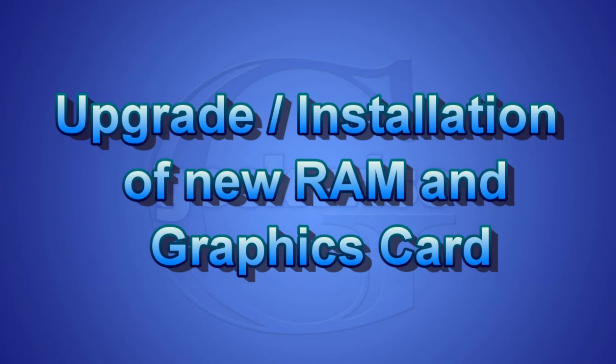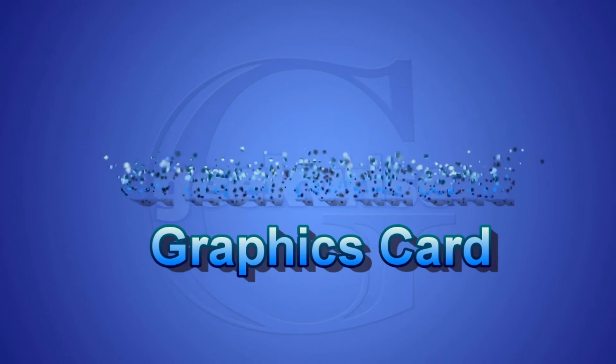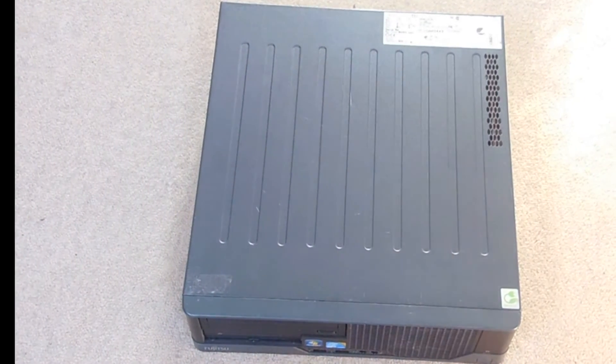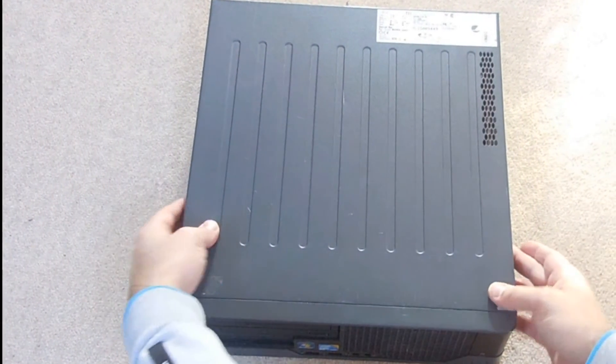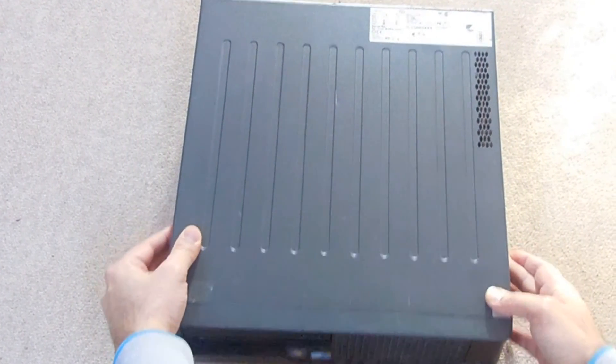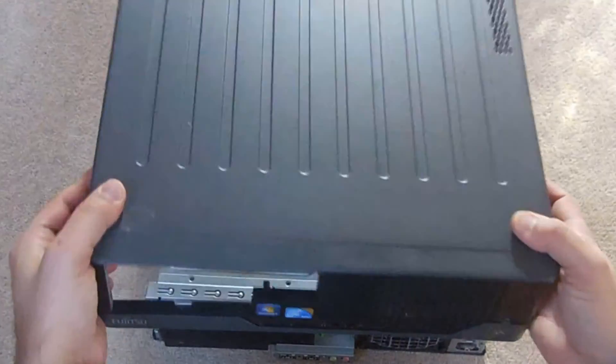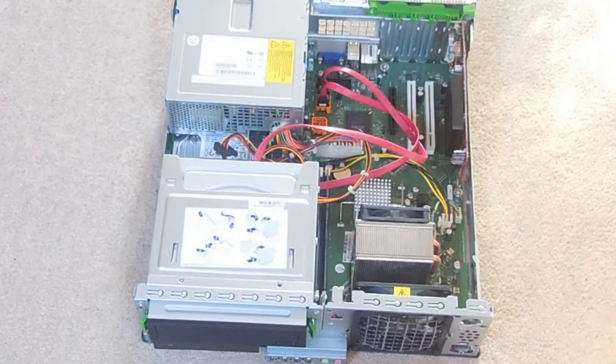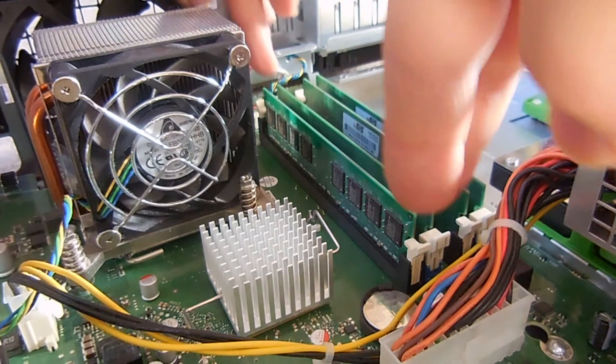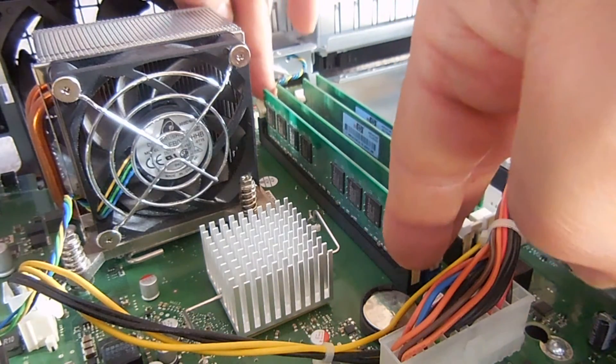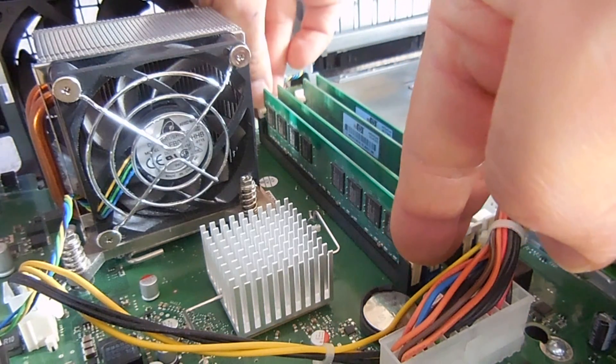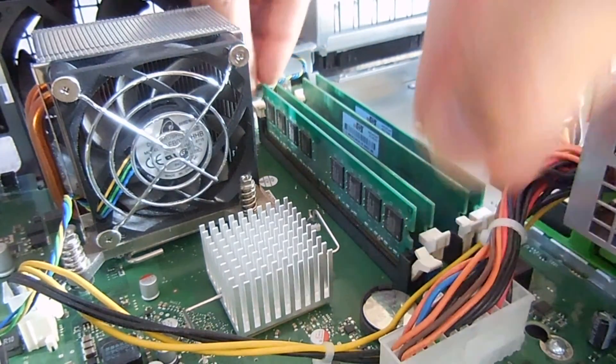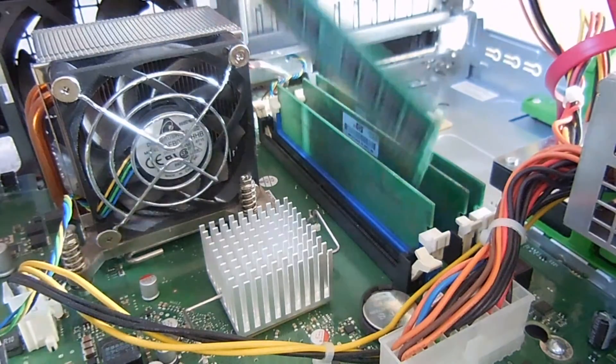First of all, remove the casing of the computer, the cover, and locate your memory slots. Now in my case, I don't have any free slots, so I need to remove two 1 gigabyte chips and replace them with the new 2 gigabyte chips.